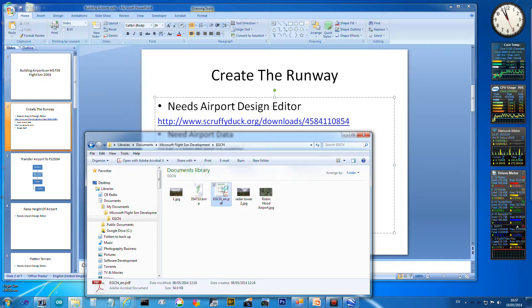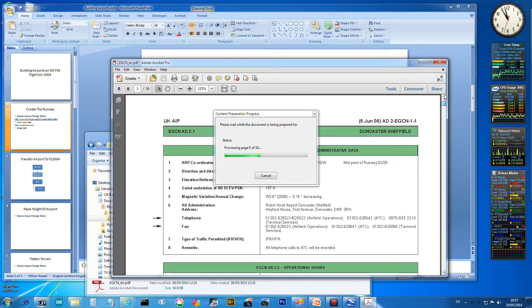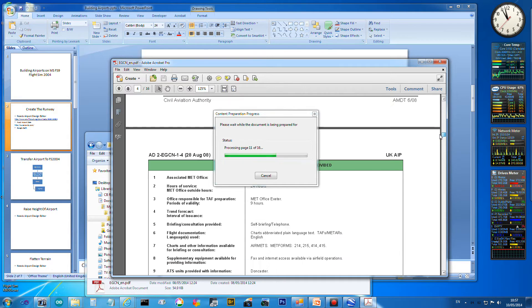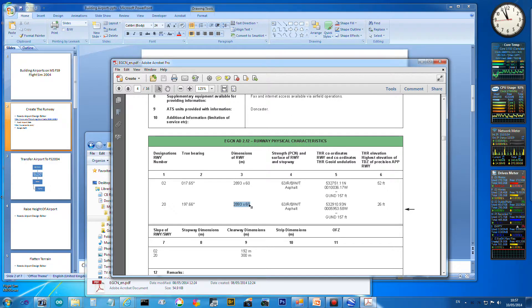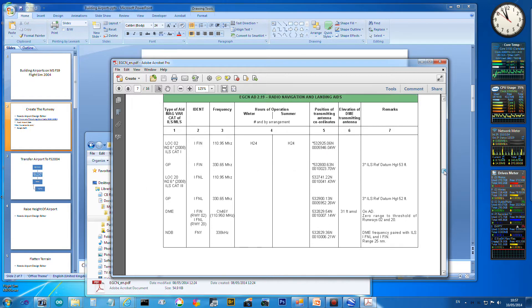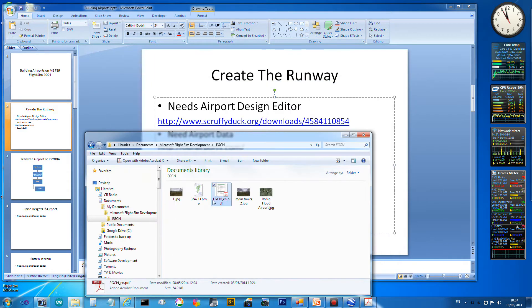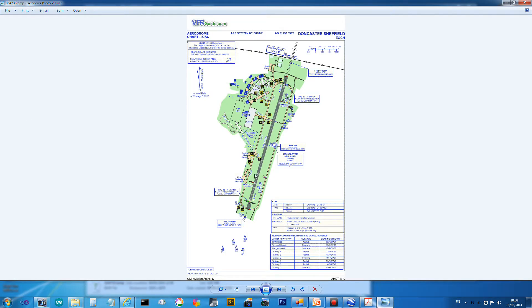I got from the internet a PDF file - not sure what website it came from - but it's got the runway sizes on it, what they're made from, and it's also got the details of the navigation aids and stuff like that. So that's handy. I've also got from another website, vfiguides.com, a nice map which has where the navigation aids are on the airport.